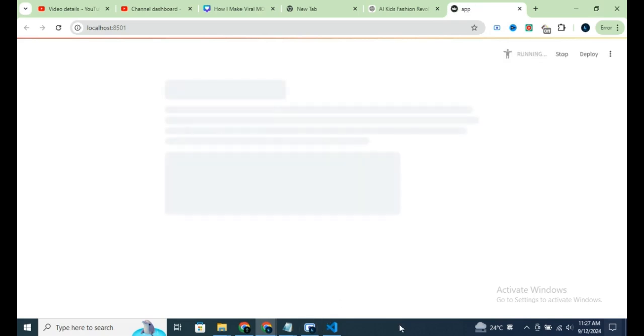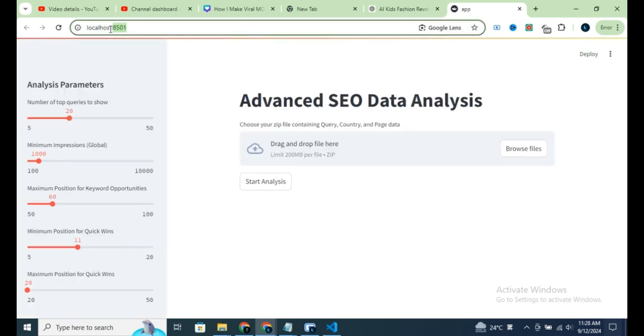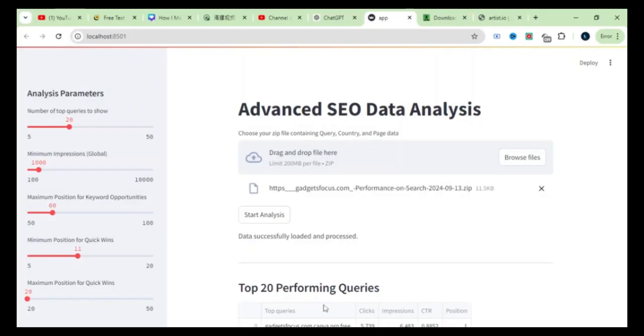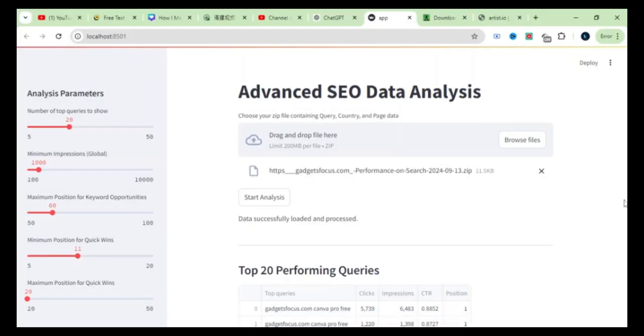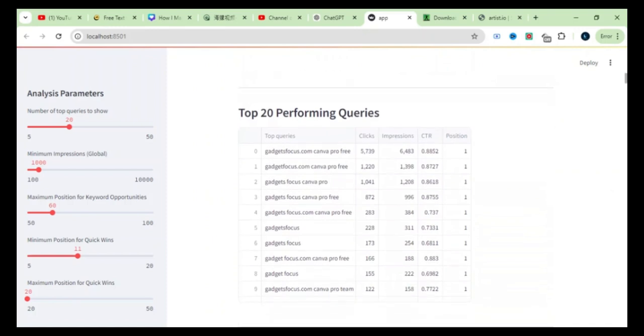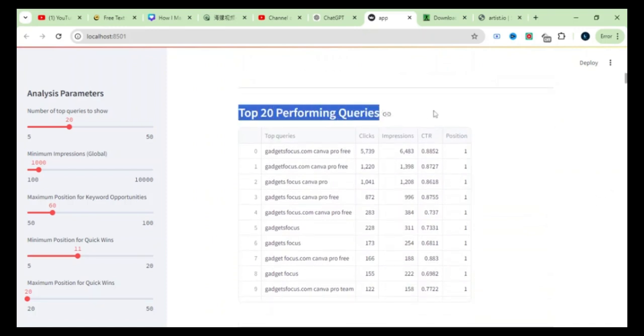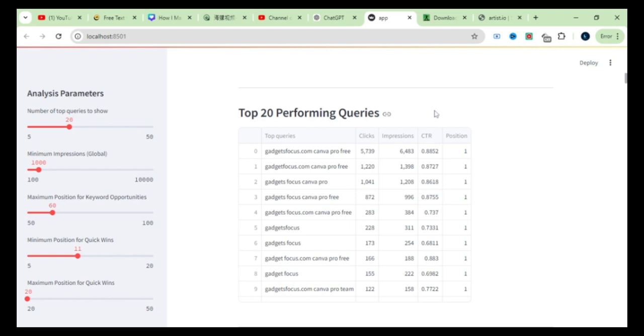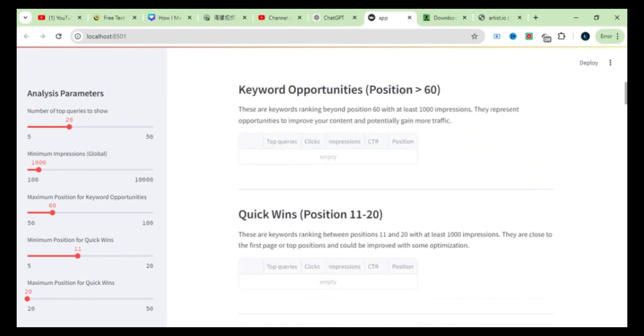Now, let me show you more important data that can help you understand your website's current status and optimization. First, we have the top-performing queries.